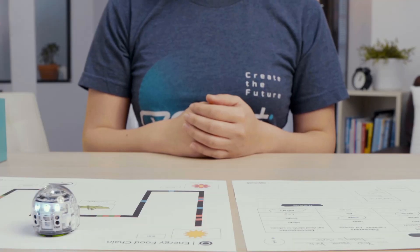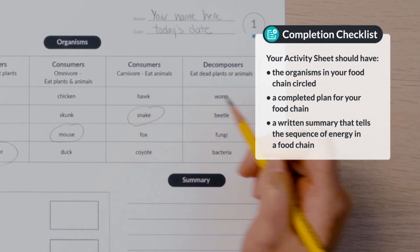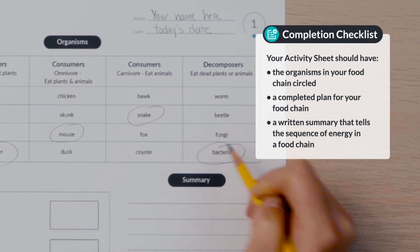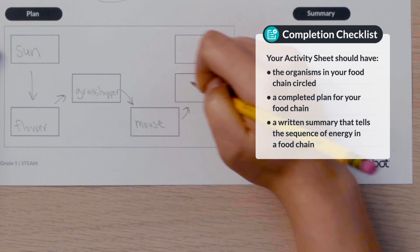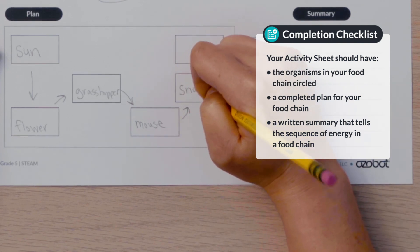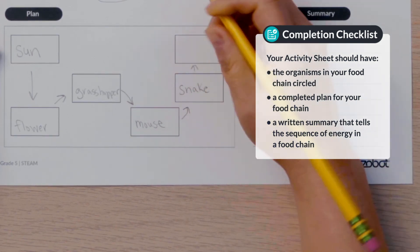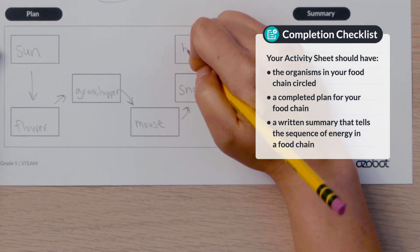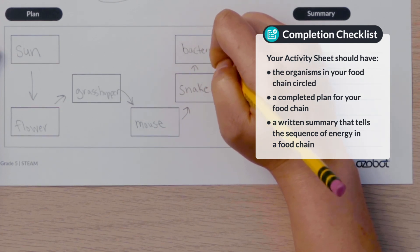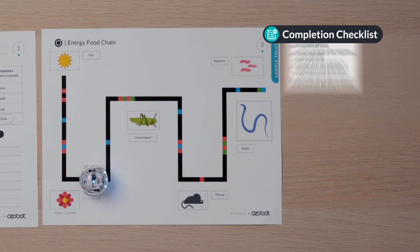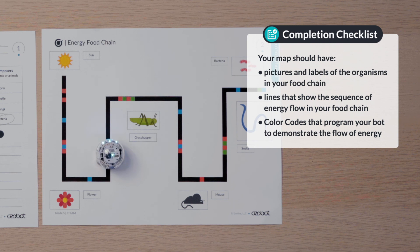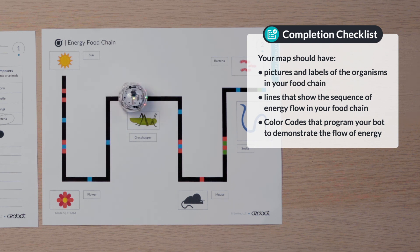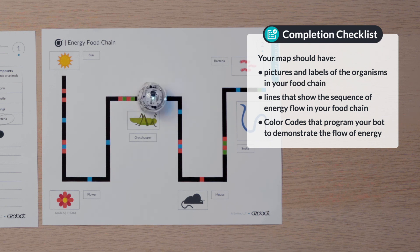Check your work. Your activity sheet should have the organisms in your food chain circled, a completed plan for your energy food chain, and a written summary that tells the sequence of energy in the food chain. Your map should have pictures and labels of the organisms, lines that show the sequence of energy flow, and color codes that program your bot to demonstrate the flow of energy.